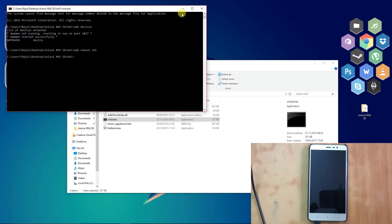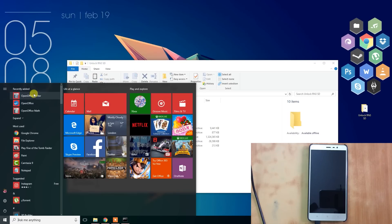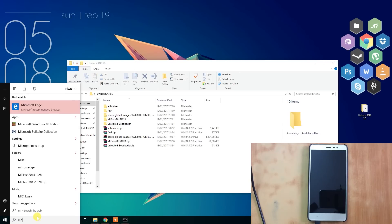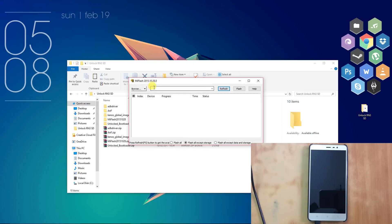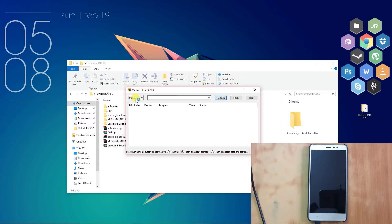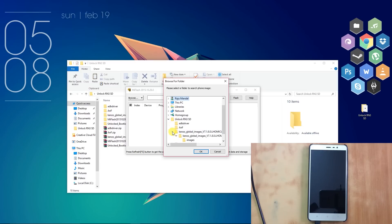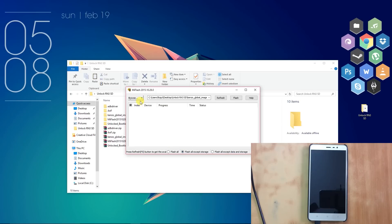Now minimize the command prompt and open the MiFlash software which we had installed earlier. After opening the app, hit Browse and select the Kenzo Fastboot ROM folder which we had extracted earlier. After selecting the ROM folder, go to Advanced Options.